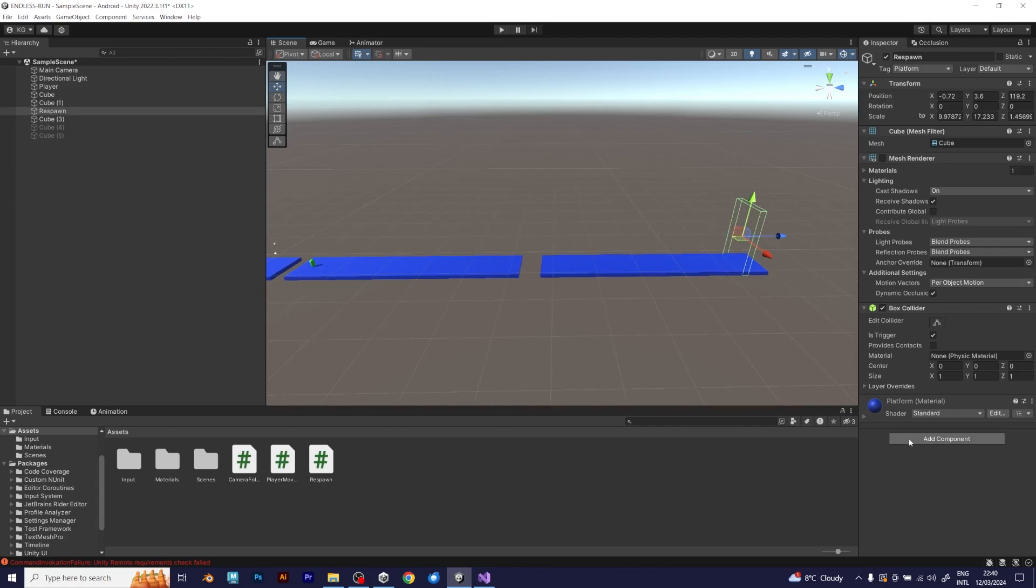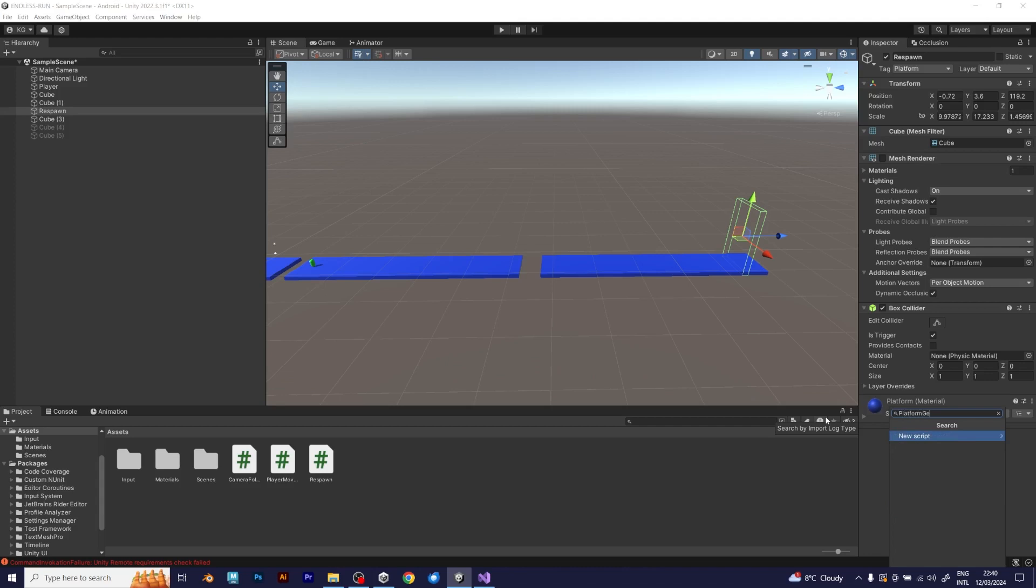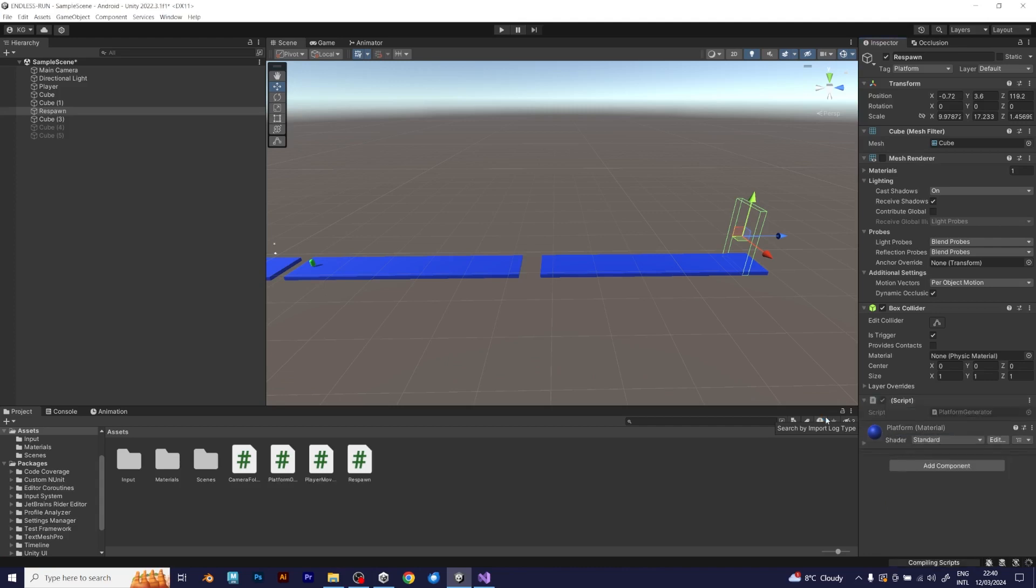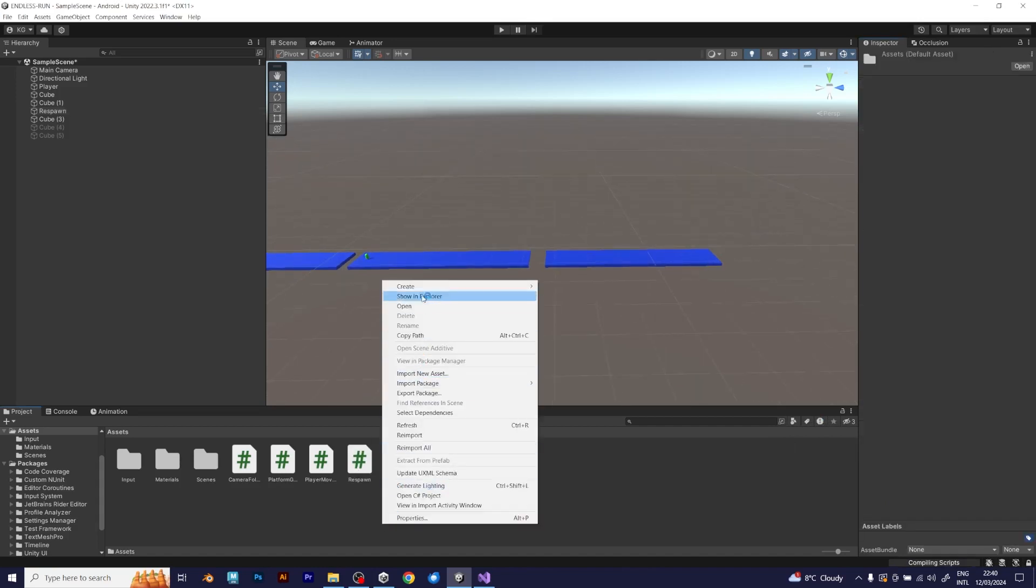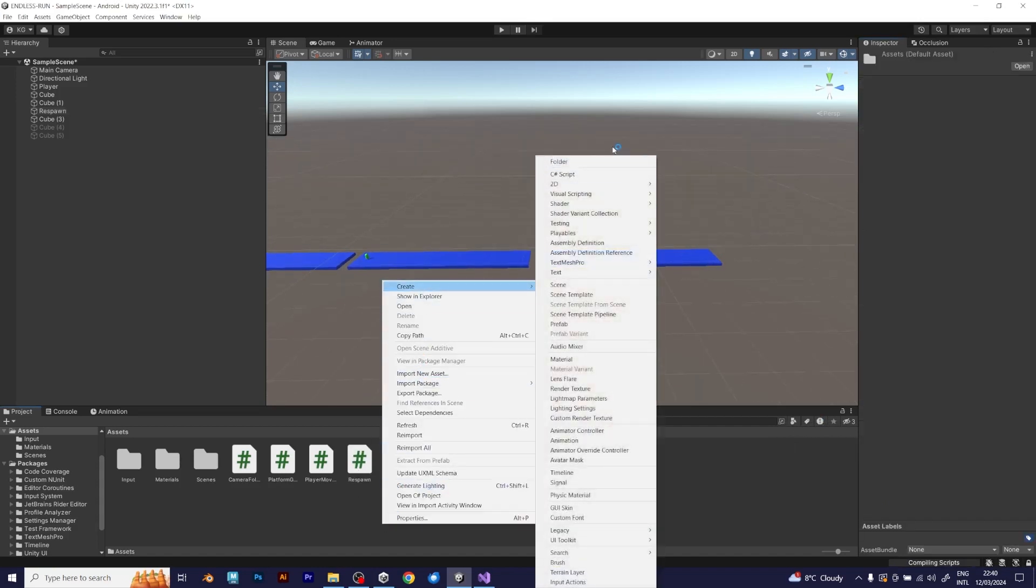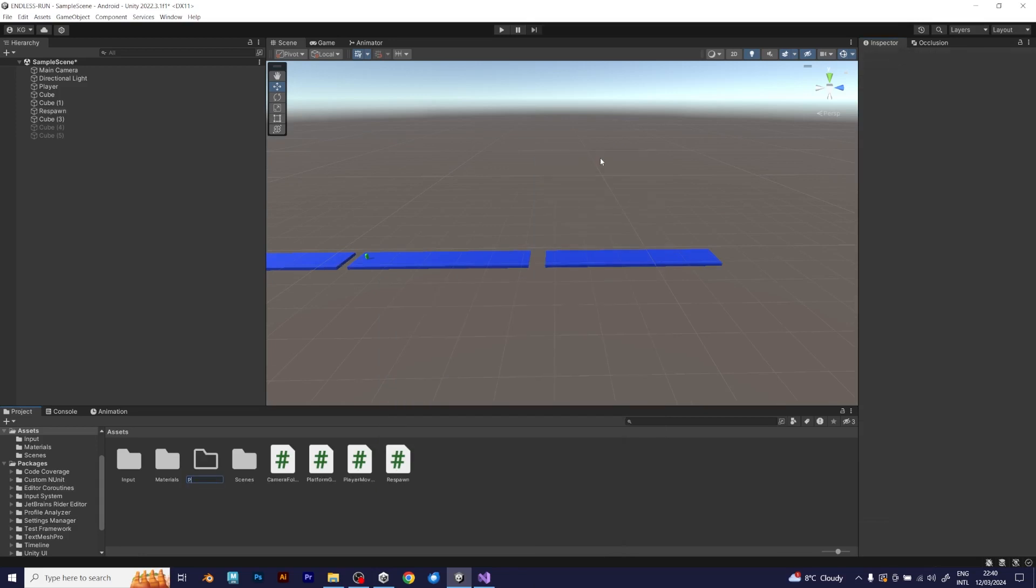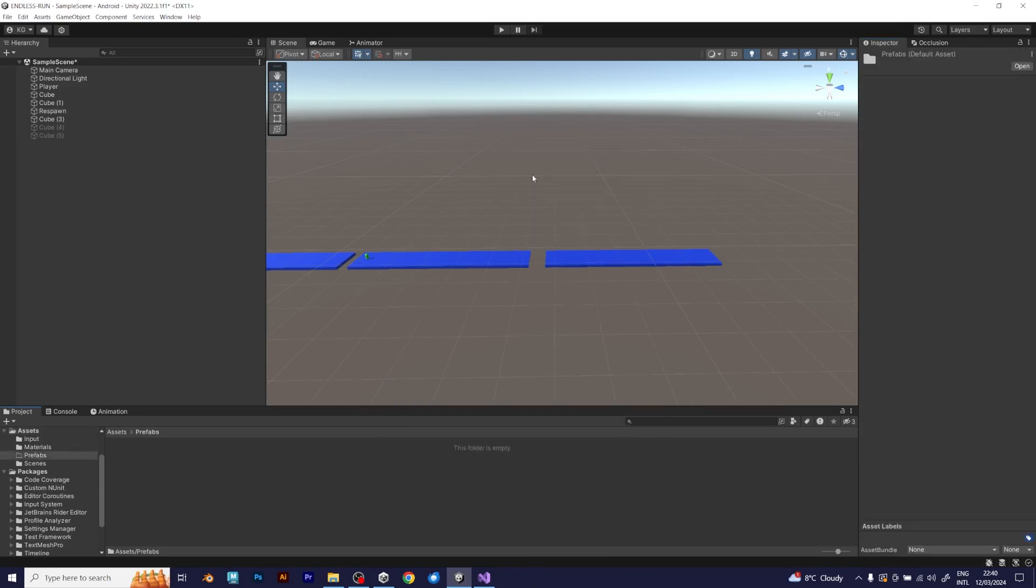Now add a C-sharp script. That will be the platform generator. But before adding the script, you need to think about what exactly do you need to make the project spawn platforms. First of all, create a prefabs folder.